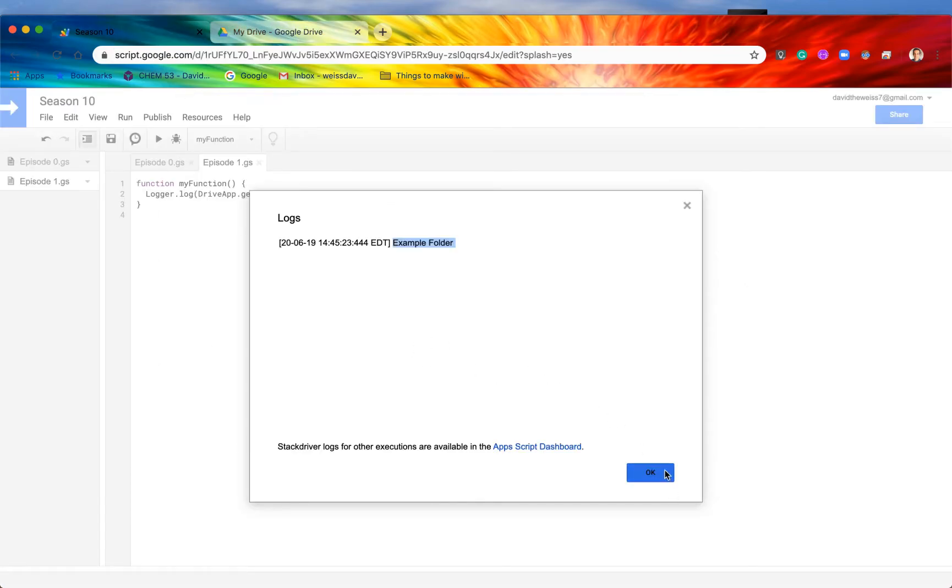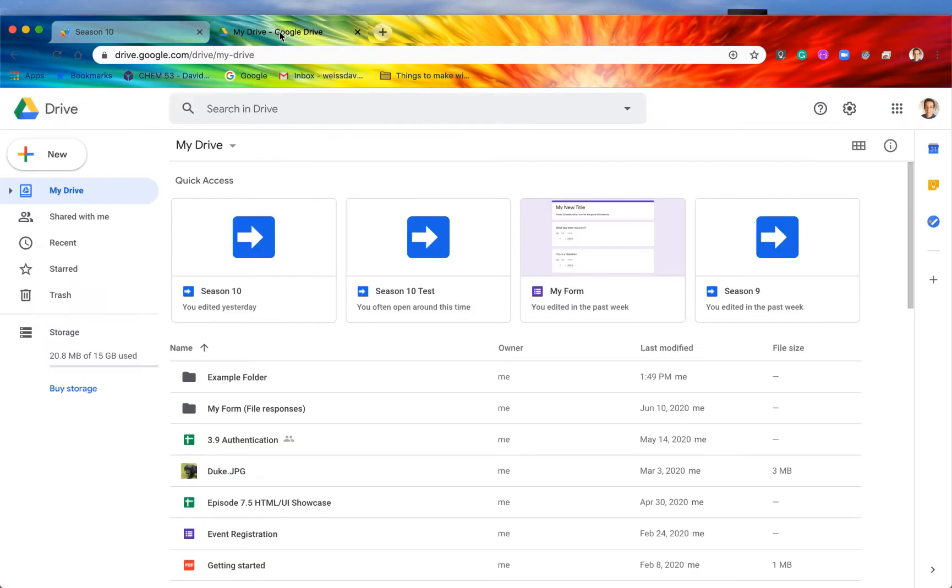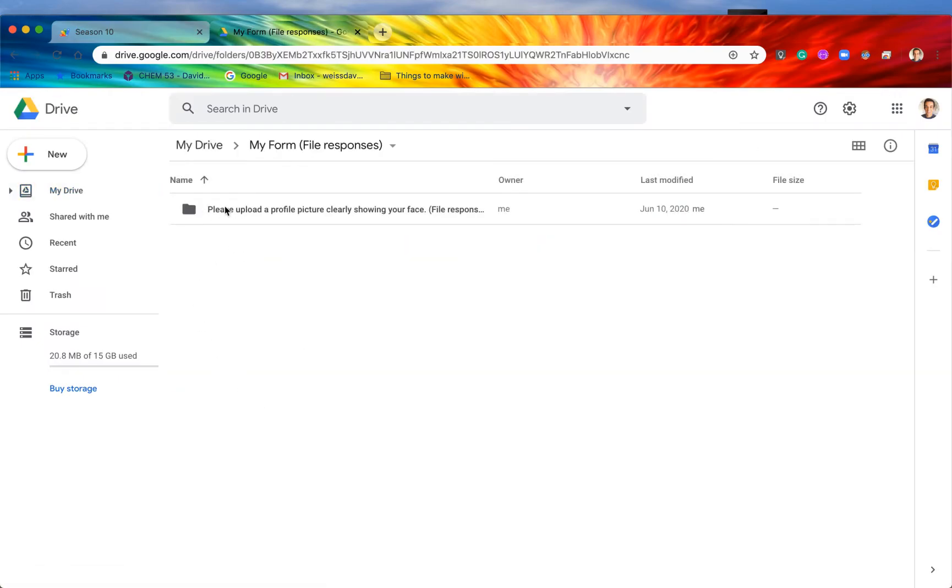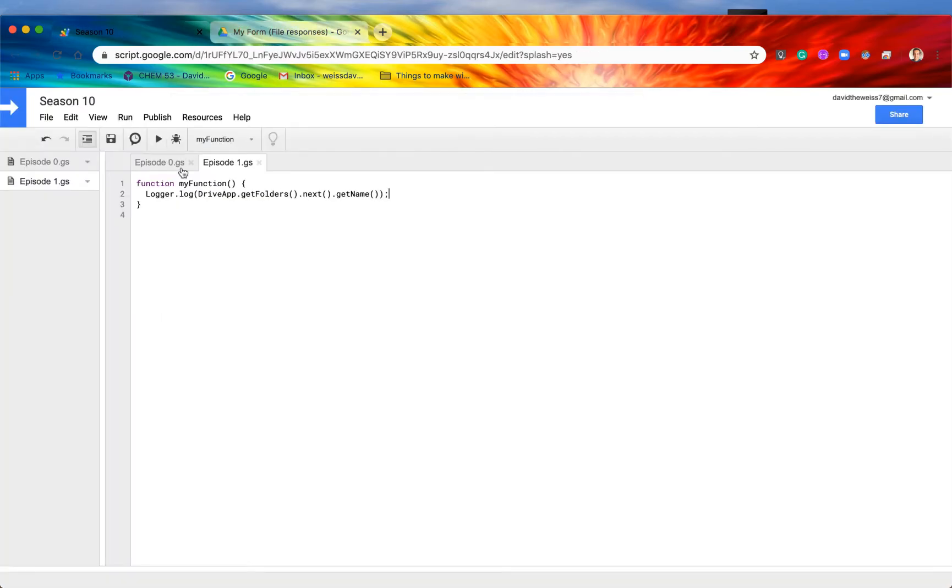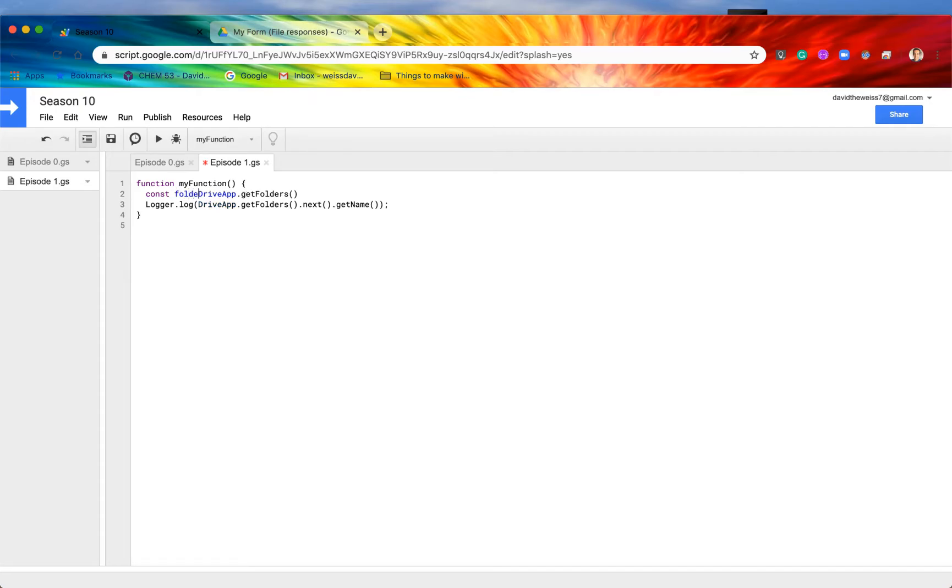So that's pretty cool. But let's say that we wanted to get another folder. Let's say that we wanted to get this 'please upload a profile picture clearly showing your face' folder. Well, the way to do that is first we need to create a concept, or we need to create a variable, and it needs to be this right here, our folder iterator. So I'm going to call this constant folderIterator.